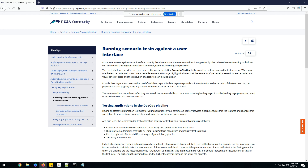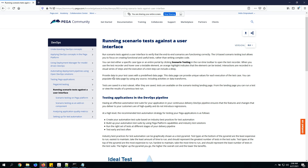When you use the test recorder and hover over a testable element, an orange highlight indicates the element can be tested. All interactions are recorded in a visual series of steps. The execution of a test step can include a delay. It also allows us to provide input data dynamically using a data page.